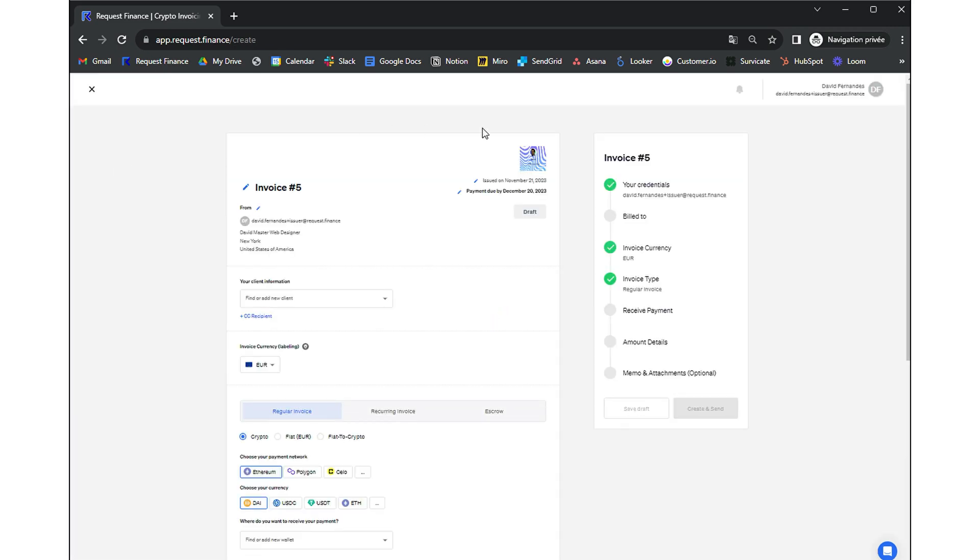On the right, a guided marker indicates the steps to follow and will be successively marked as done along this invoice creation process.